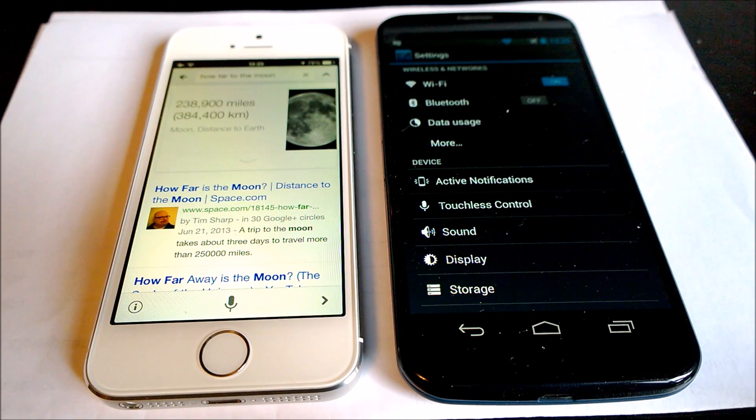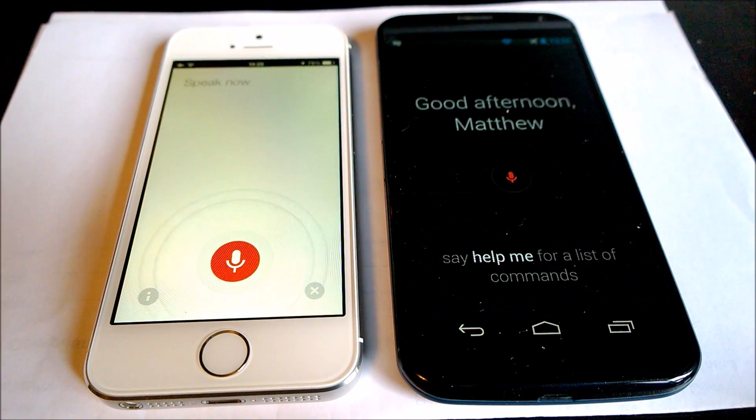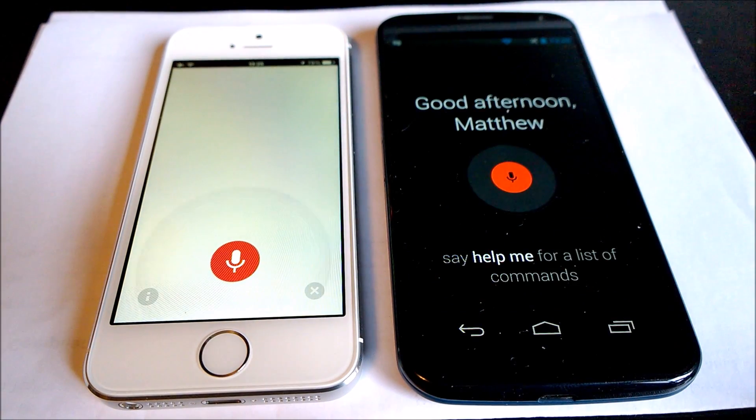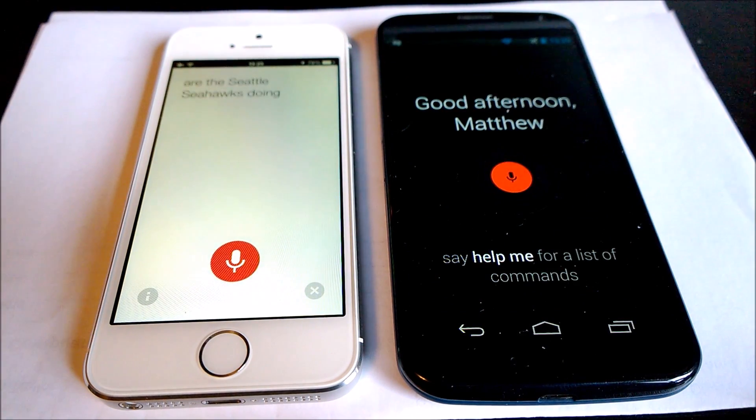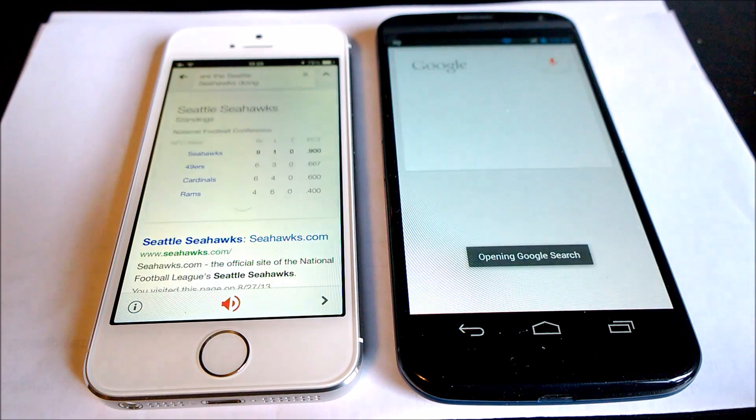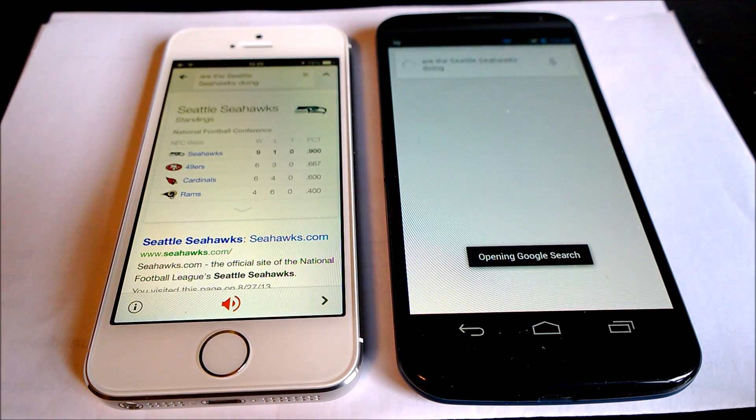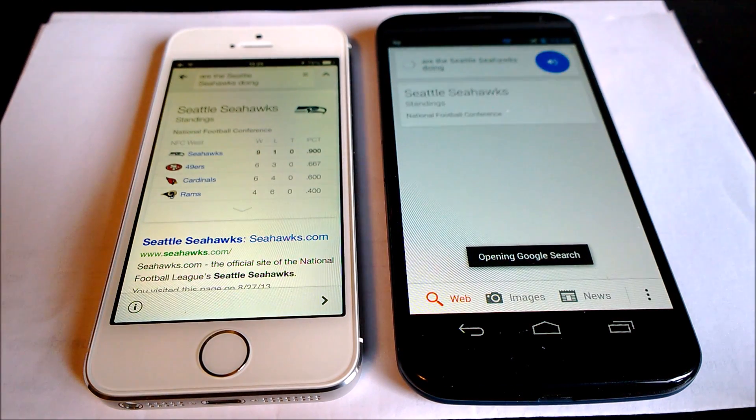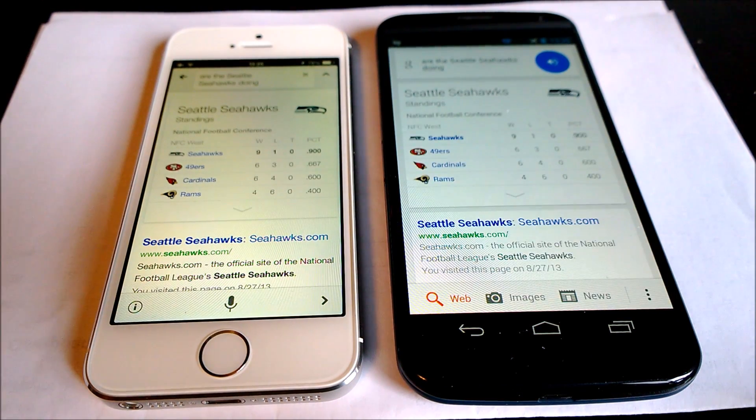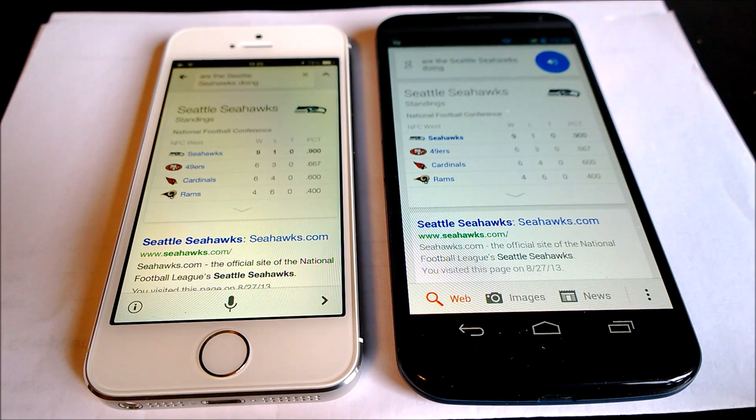Okay, Google Now. How are the Seattle Seahawks doing? The Seahawks are first in the NFC West standings. The Seahawks are first in the NFC West standings.